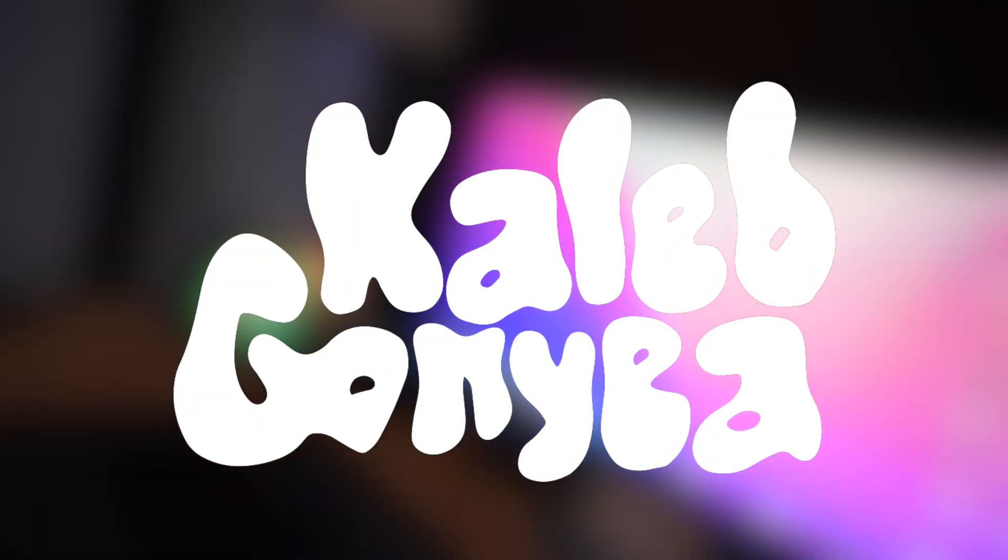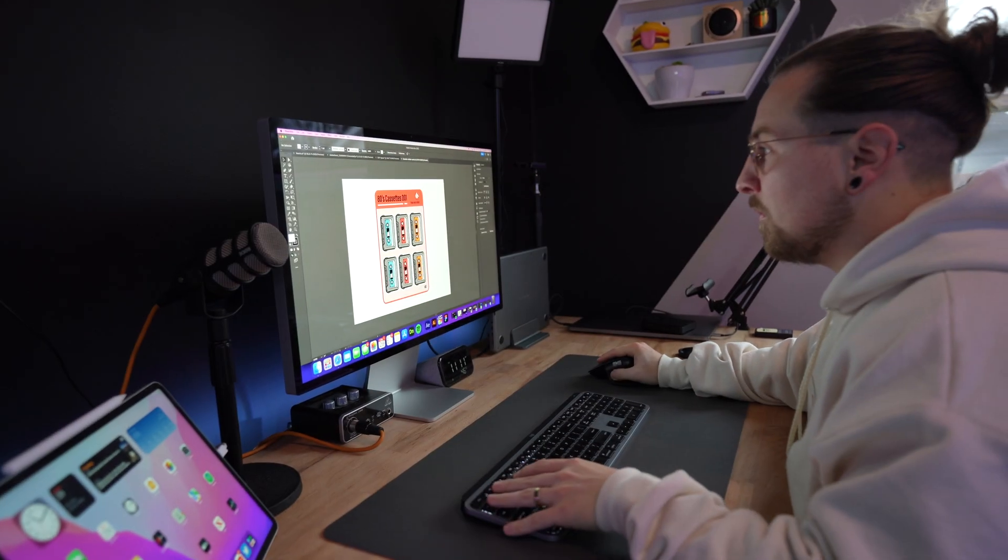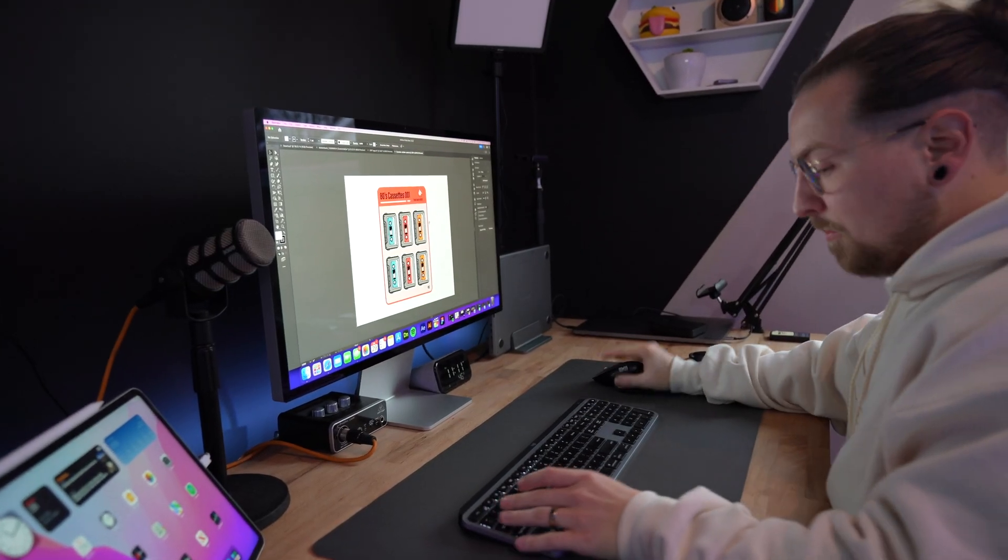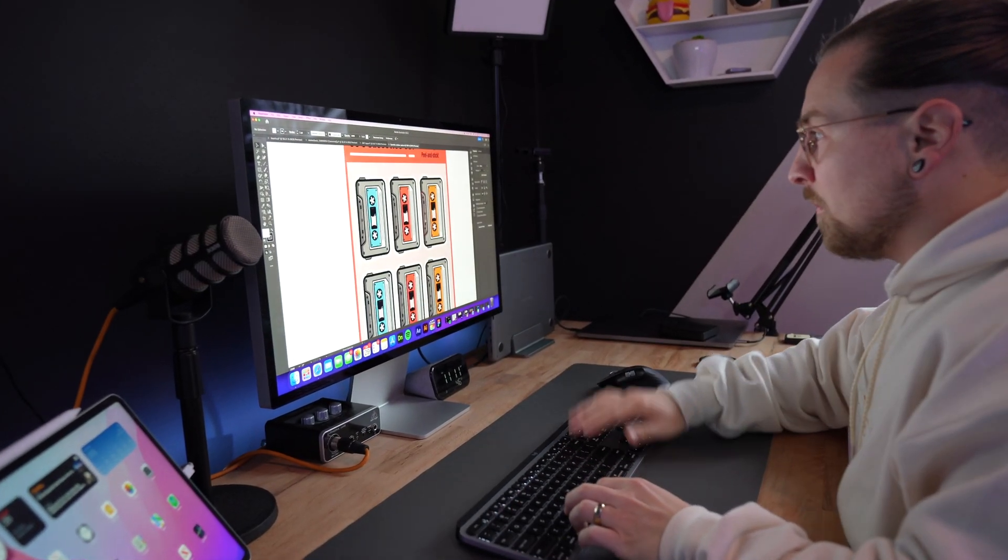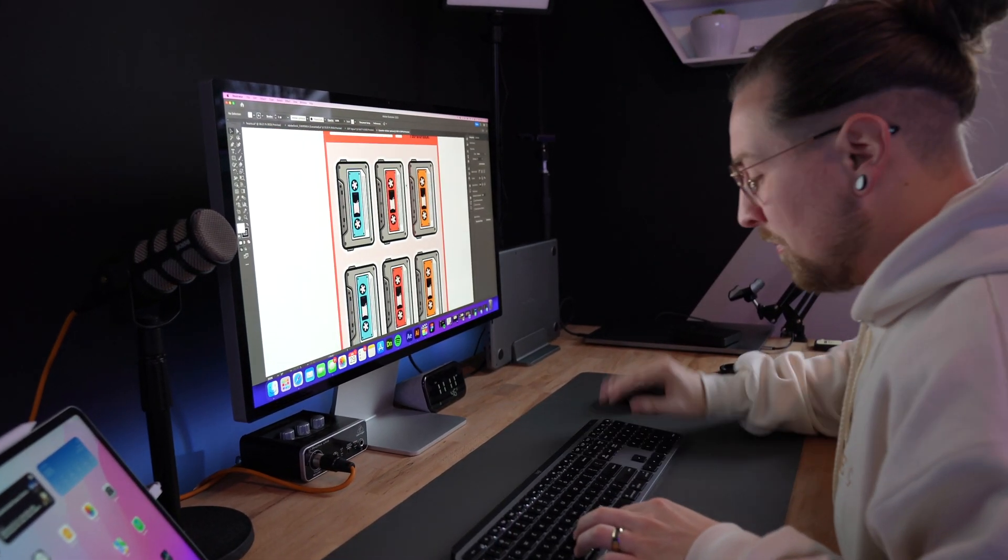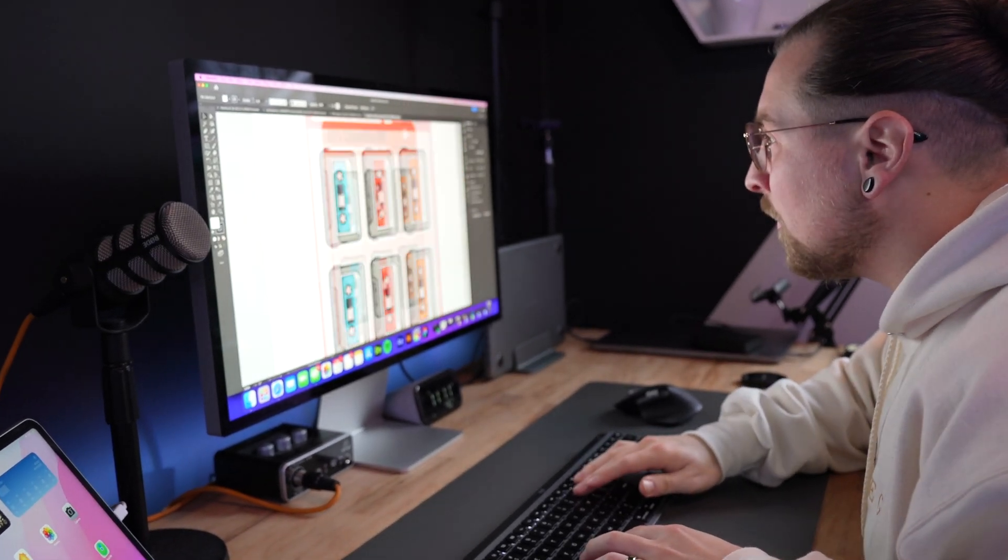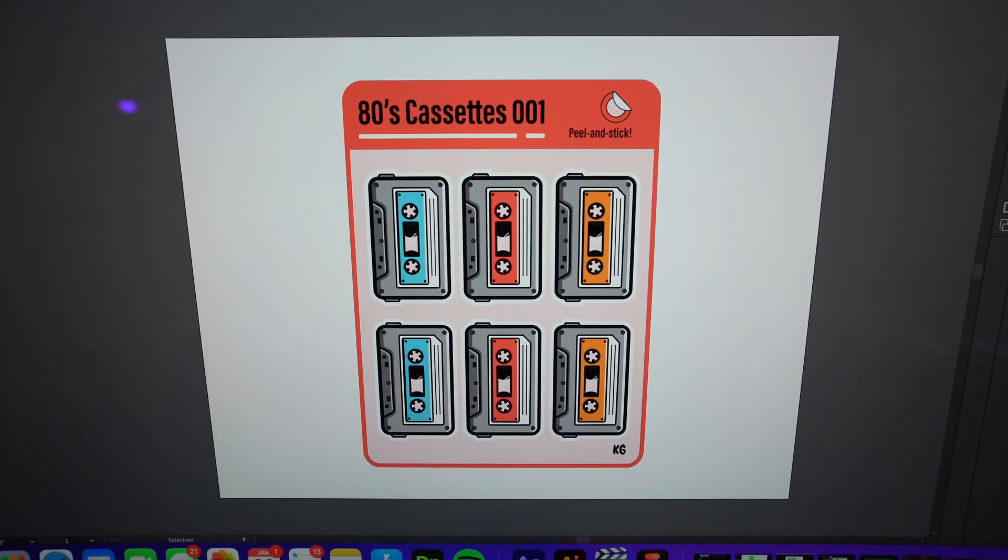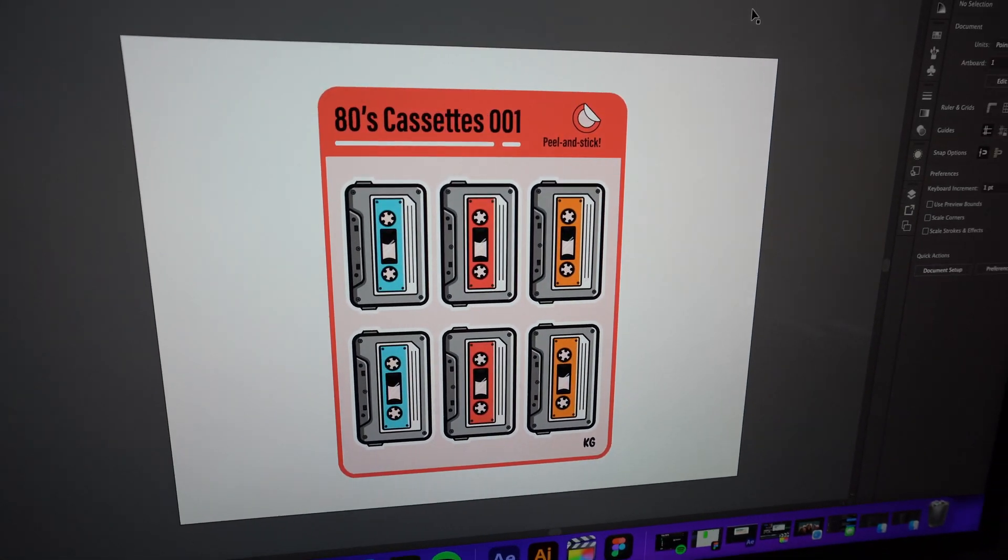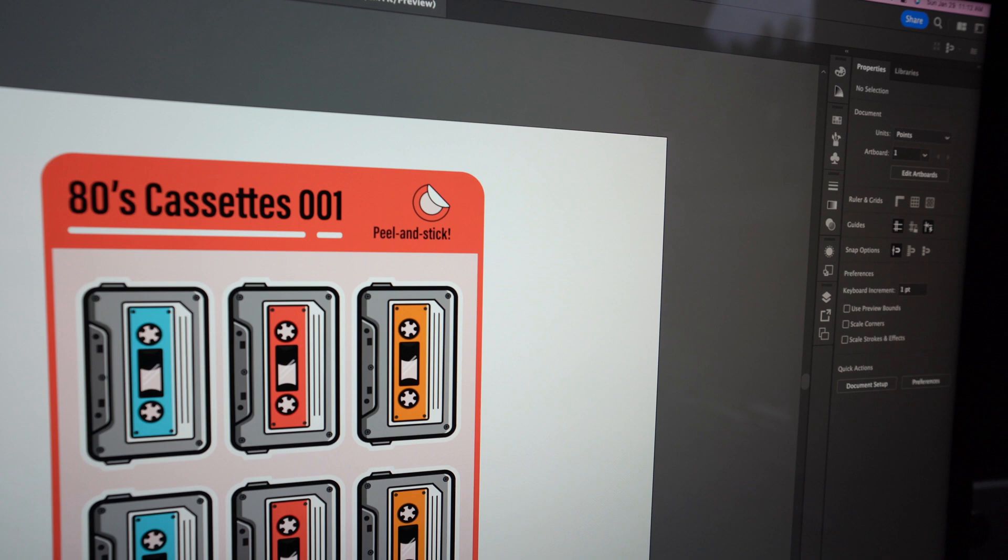So the first thing I do is I roll over to my computer and I start making the file that I'm gonna print for the stickers. Like 90% of the time I like to use Adobe Illustrator to make my stickers, but there's a ton of other things you can use like Procreate on the iPad, you can use Canva, there's so many different things.